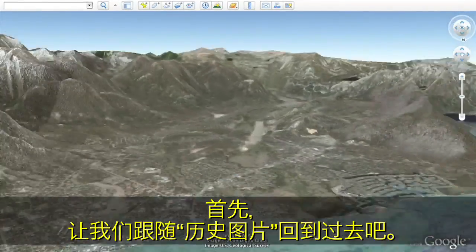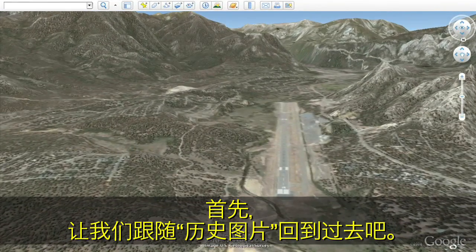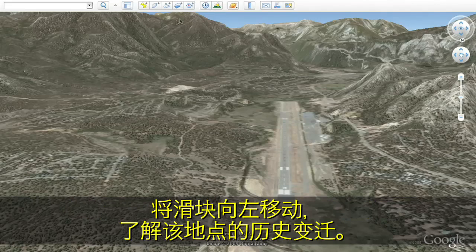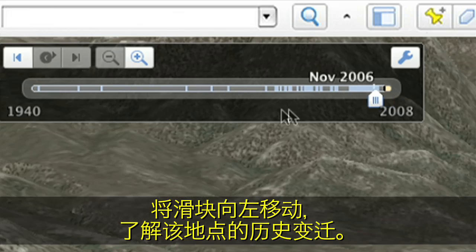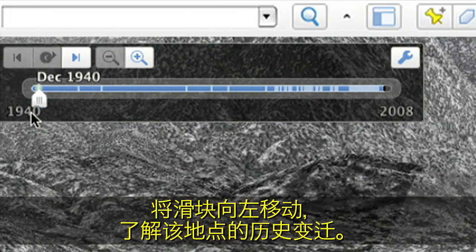Let's start by going back in time with the new historical imagery feature. Click on the clock that is on the top bar in Google Earth. Move the slider to the left to see how the location has changed over time.